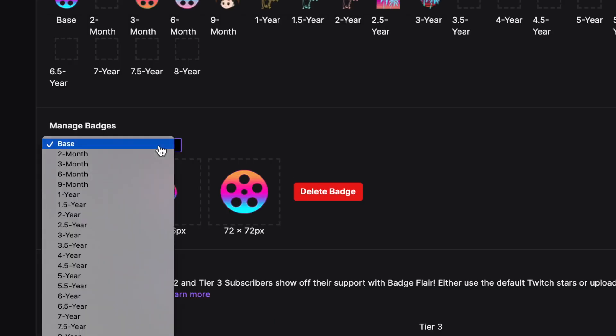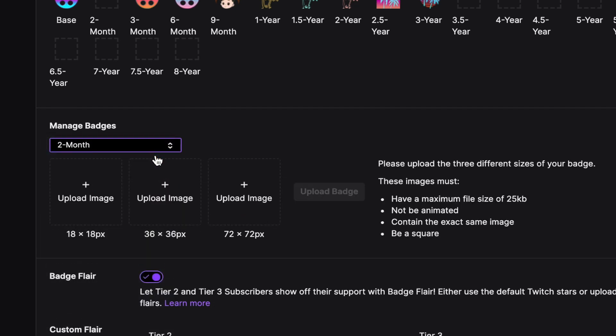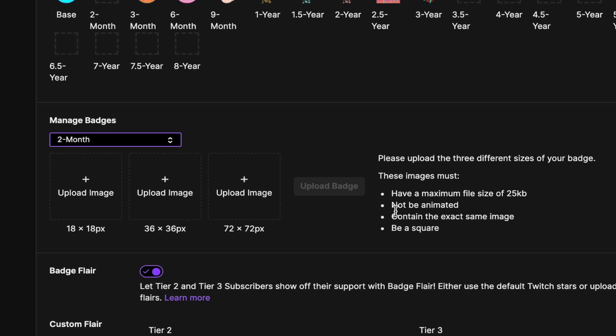We have Base selected, but you can see Two Month, Three Month, Two Year, and so on and so forth. You're going to need to upload each individual size since Twitch does not have a resize feature in this section. It also has other requirements on the right hand side, so make sure you're paying attention to those before you upload.